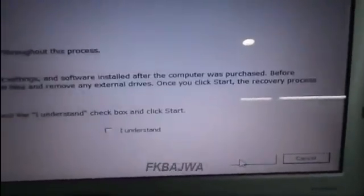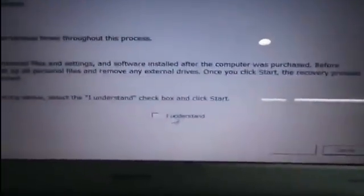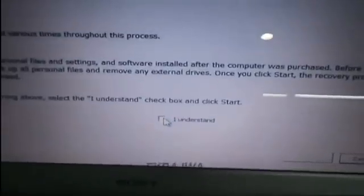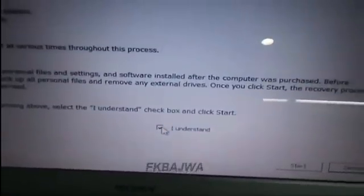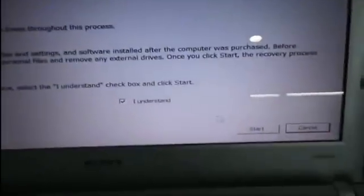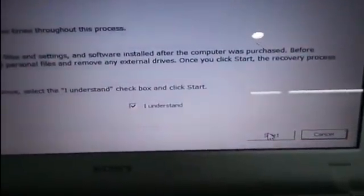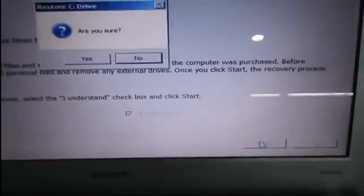After this message, skip it and press Start. You click 'I Understand', then click Start.